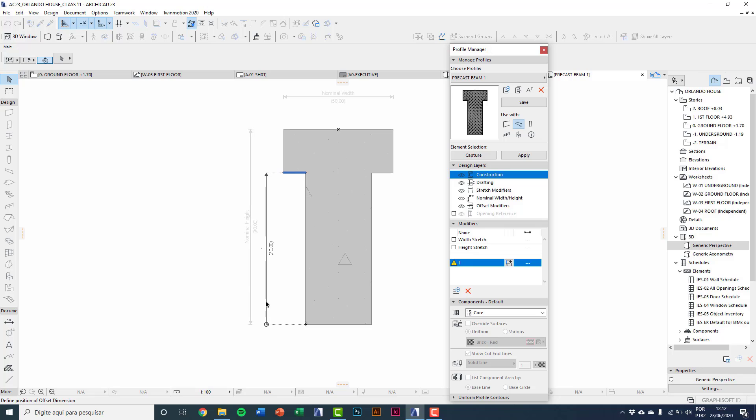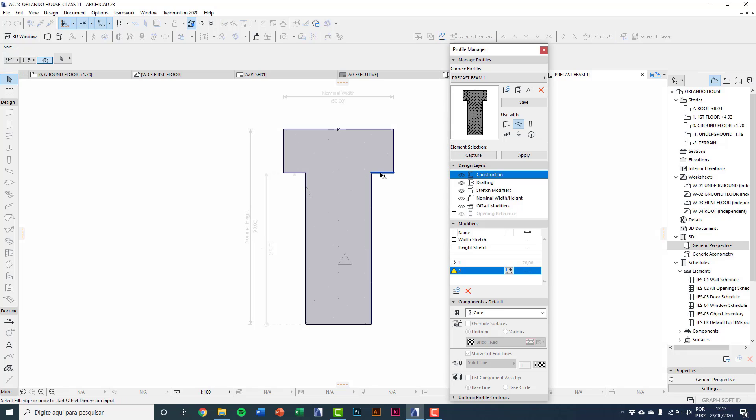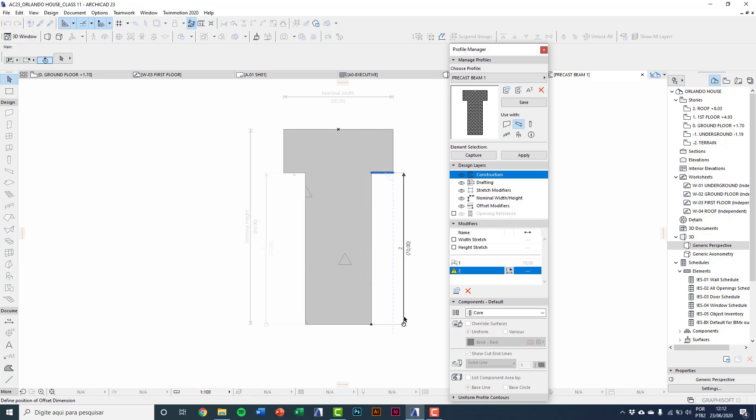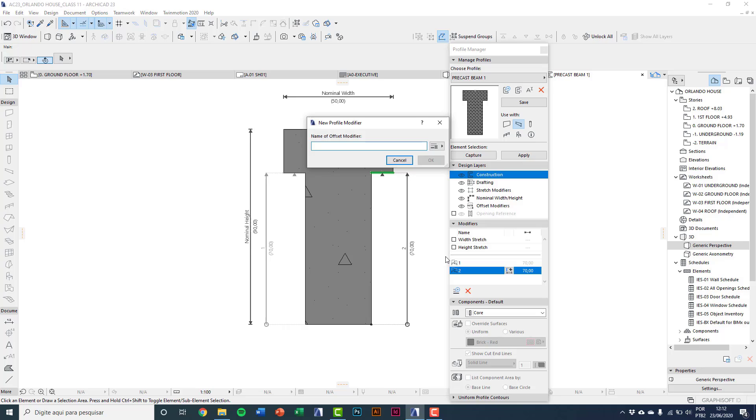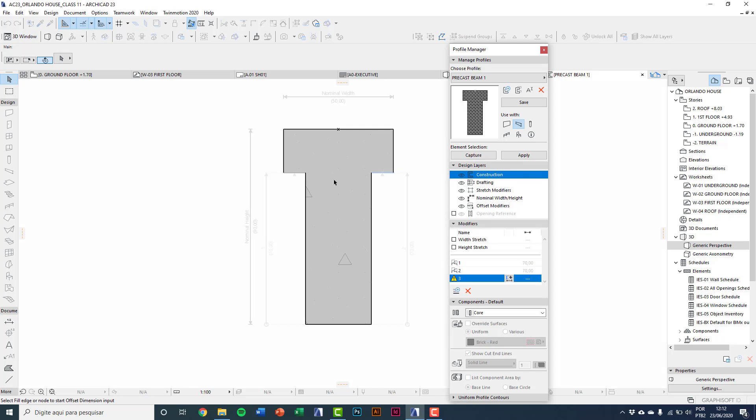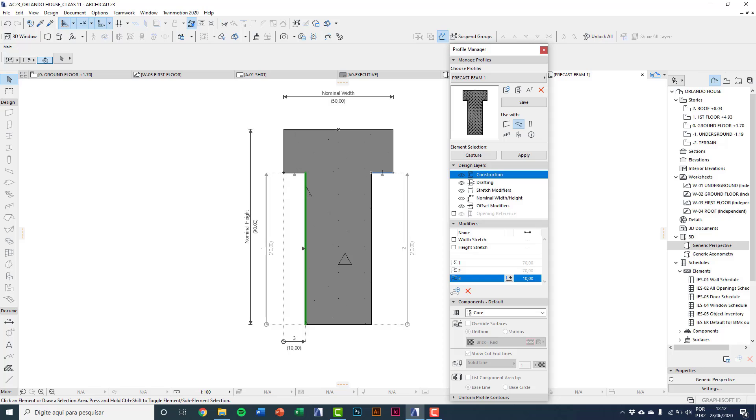New modifiers 2. I'll click on the other side. Here the same thing, 70 centimeters. New modifiers 3. Select the left line. And now 10 centimeters.